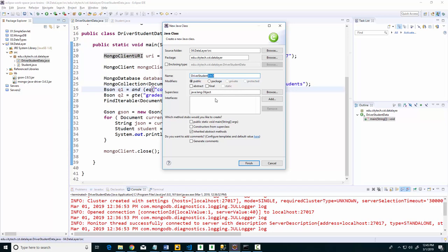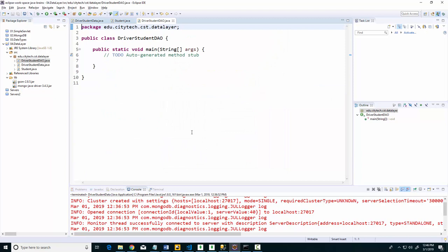I want to say here DriverStudentDAO. DAO stands for Data Access Object. My goal is to create a class that will be responsible for going after the data in the database. You just call it and it gives you your information.